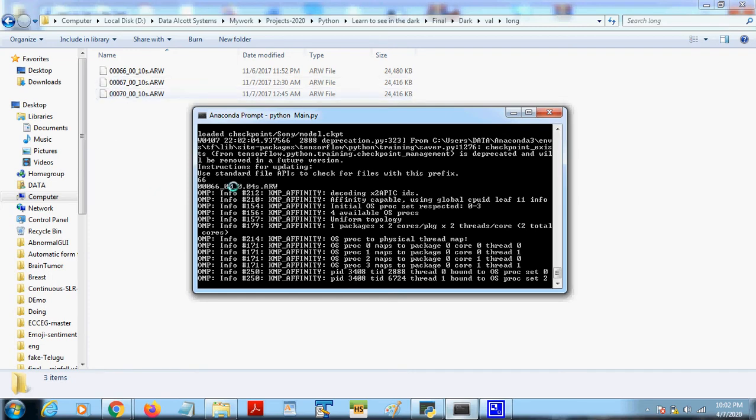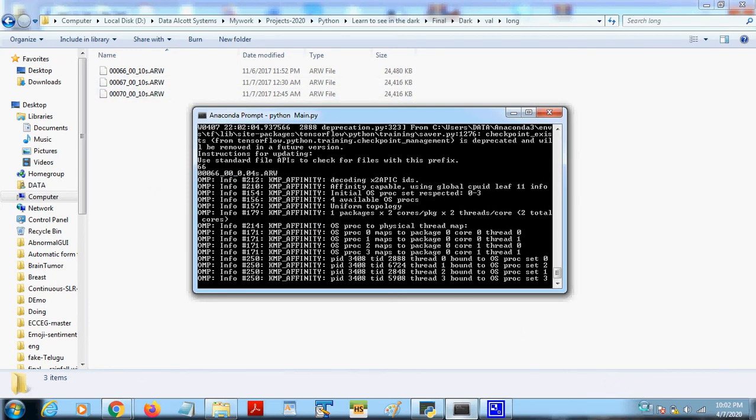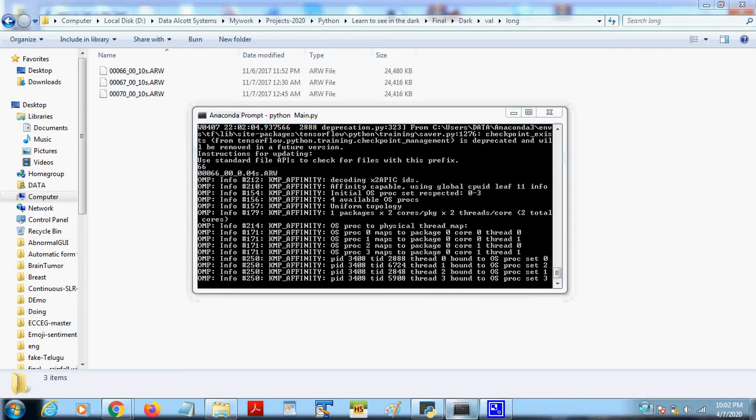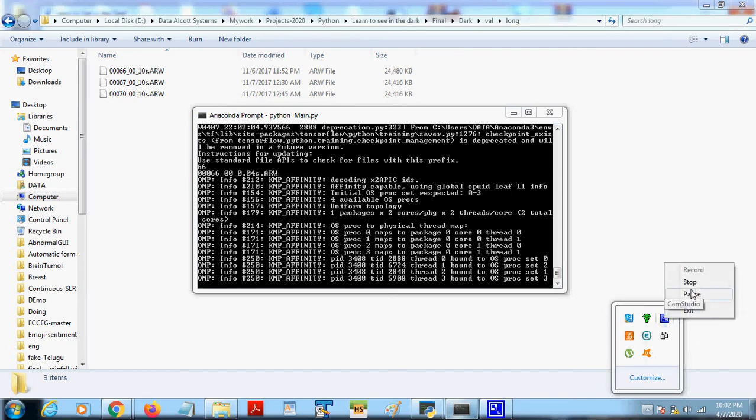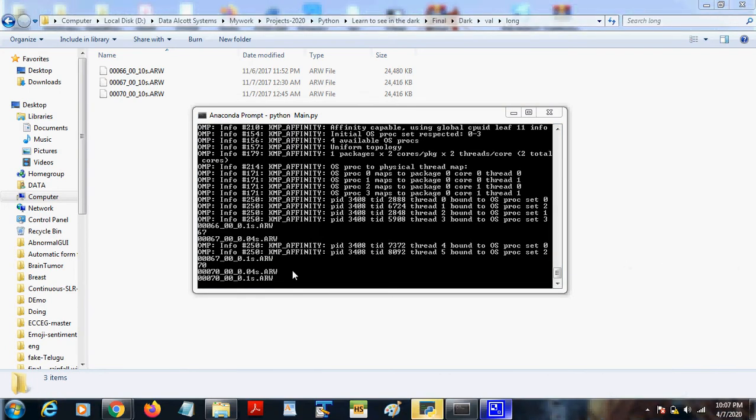67 and 73 will be predicted. The output will be generated and stored in a different folder. This will take some time, so let me pause. Now the detection is done.